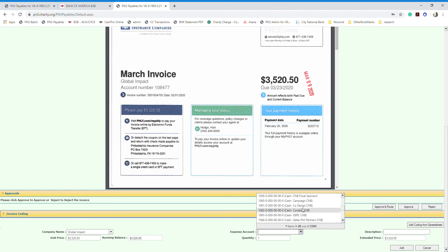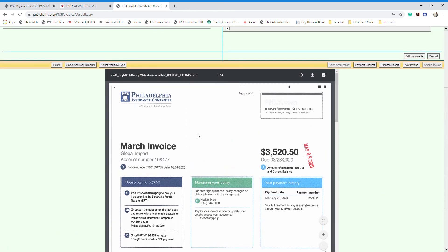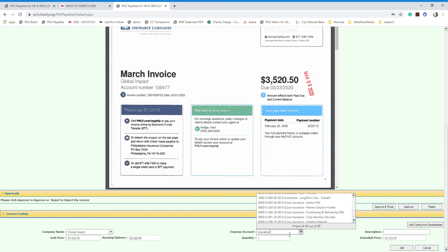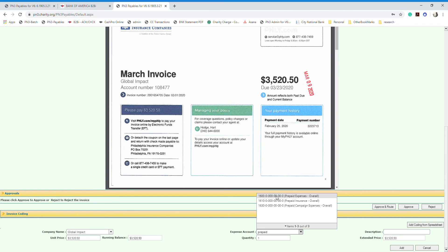Next, you need to find the most appropriate account to code this invoice to. There are around 2,500 accounts in the list. Since this is an insurance invoice, I know we code insurance invoices to an account called 'Insurance,' so I can type 'insurance' in the search field and all the prepaid accounts will pop up.